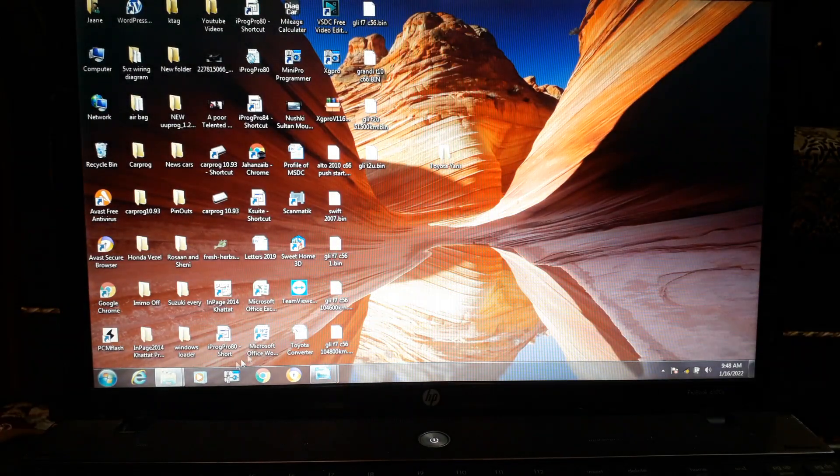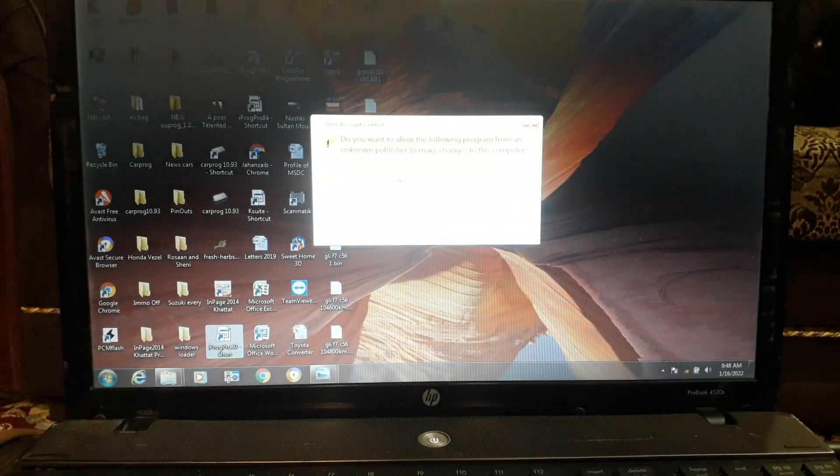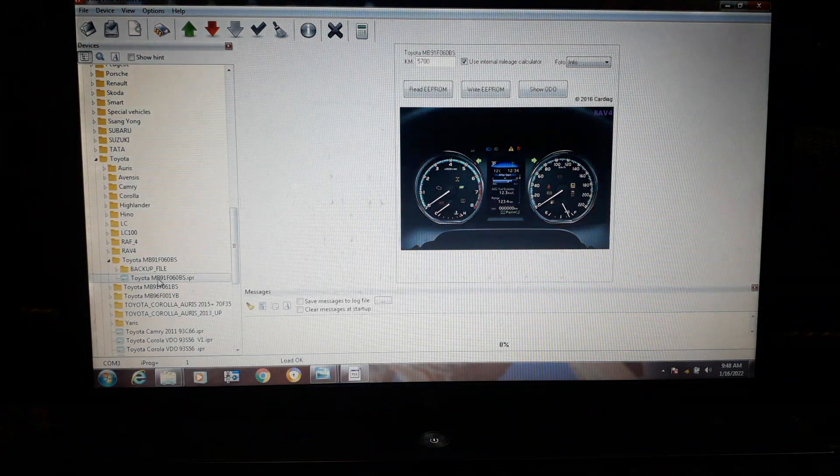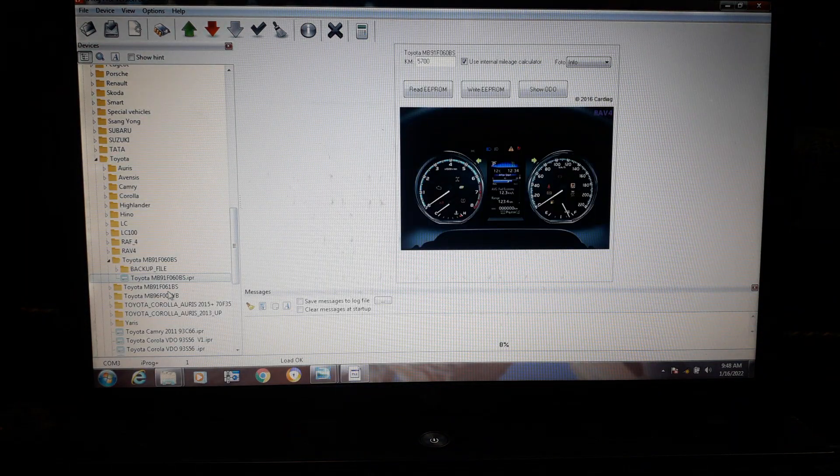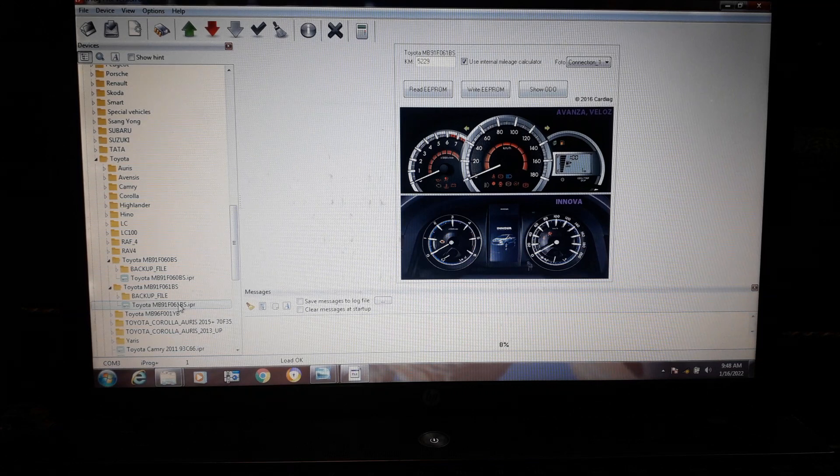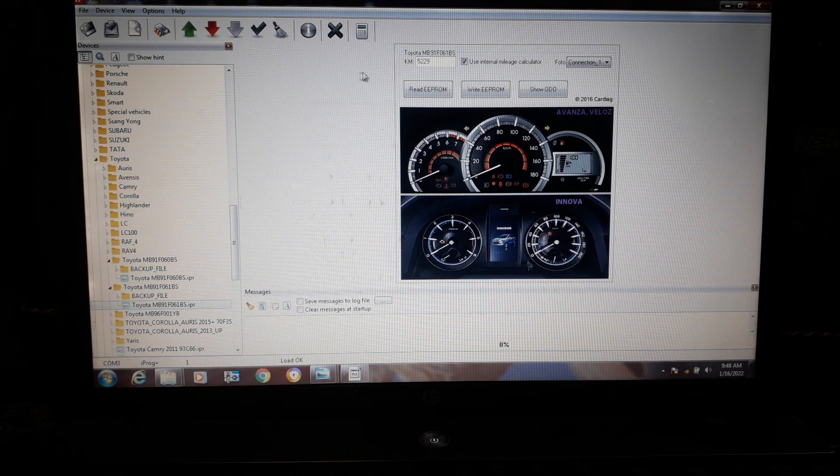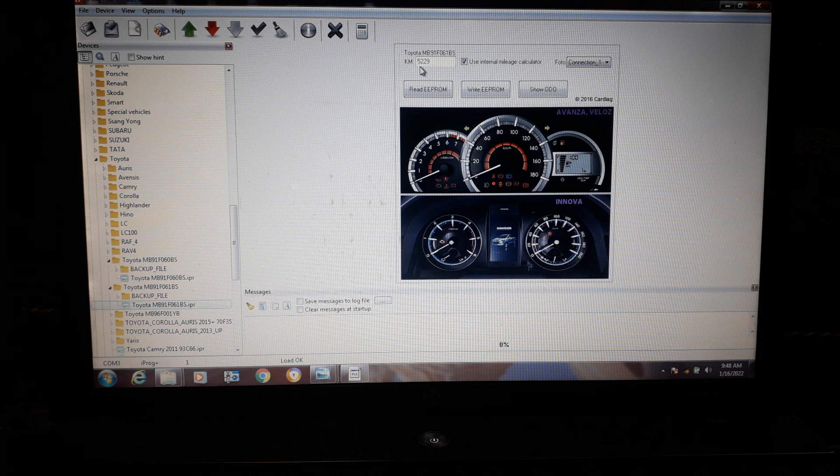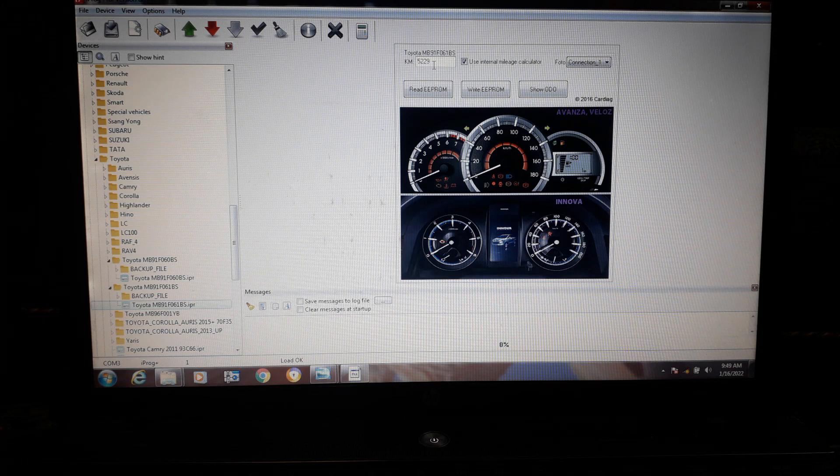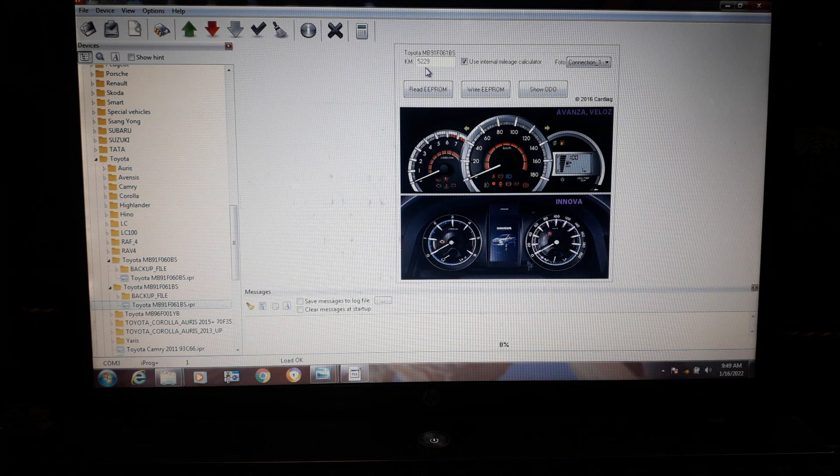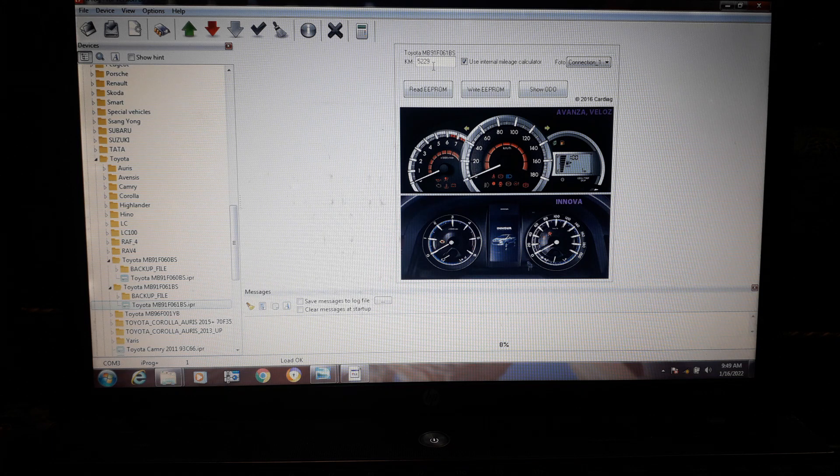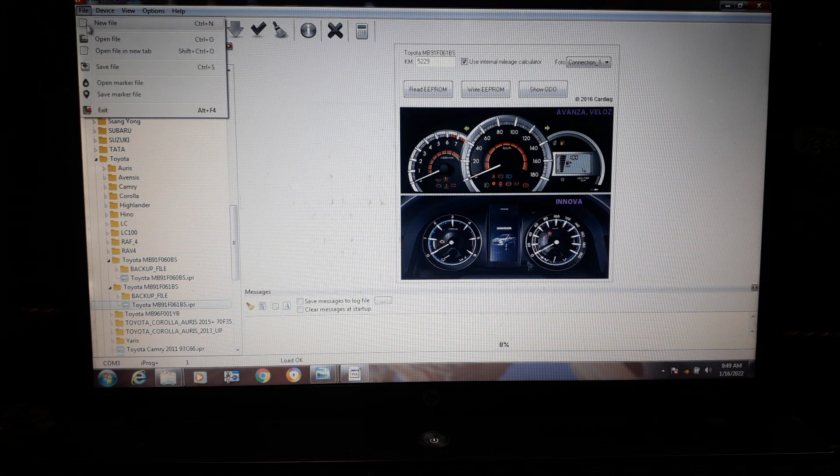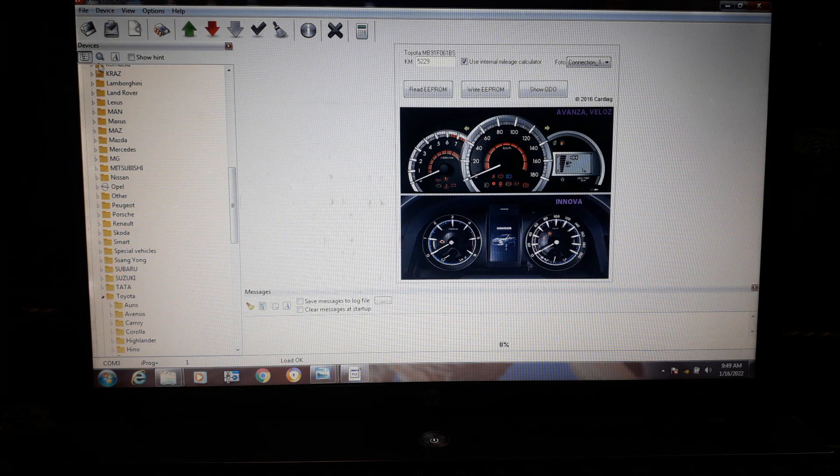I will connect it again. Yes, let's change it. You can see I did 52,229, 55,000, and 229 I did before. You can see I will open here MB 91 F061.